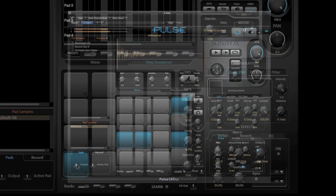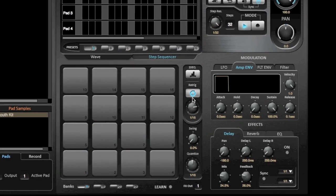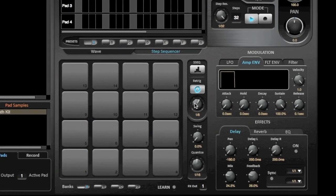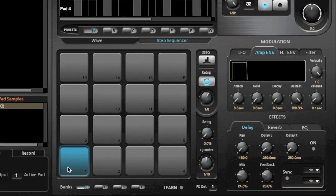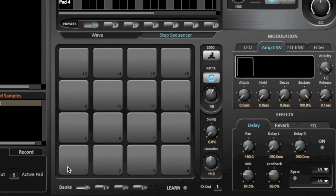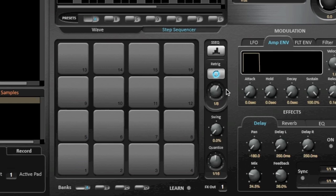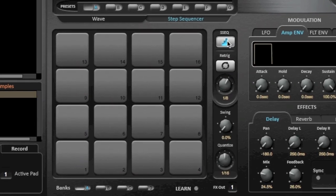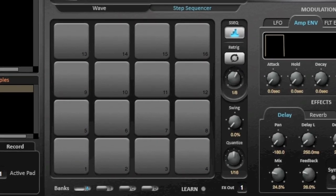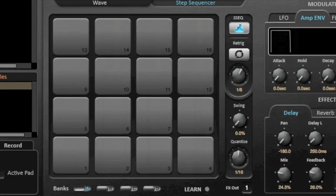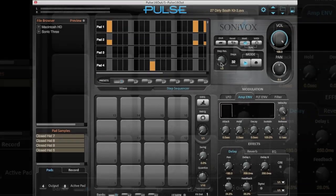Pulse comes with a re-trigger function. Just click the re-trigger button, then set the resolution and hold down the pad. You can also run the pad in step sequencer mode, which will trigger a pattern written into the step sequencer whenever you hit the pad.